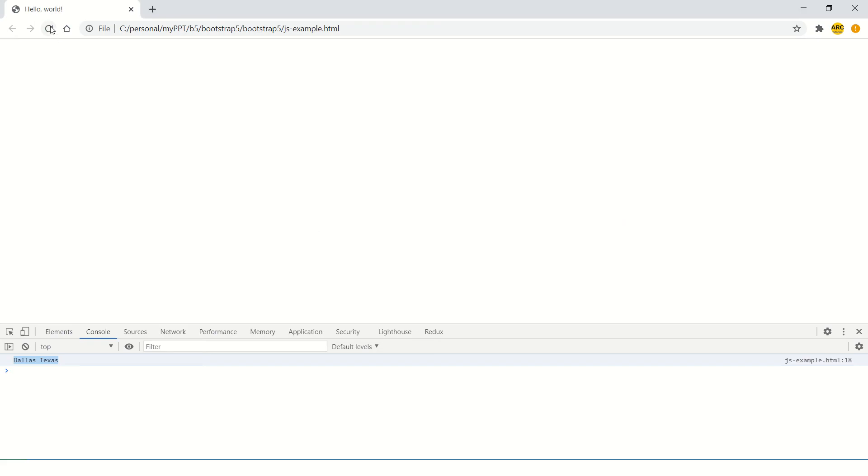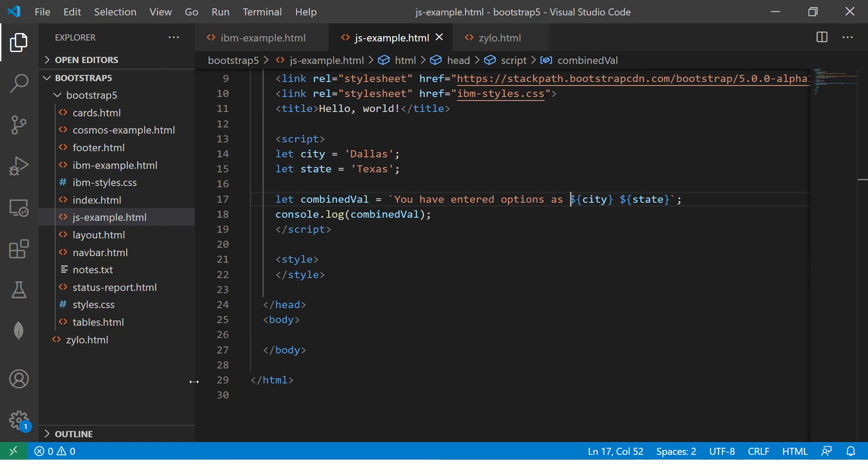So you see now we have a text and we have variables which are being concatenated and combined using template literals. So template literal is nothing but when you write your templates or strings inside backtick that becomes your template literals.